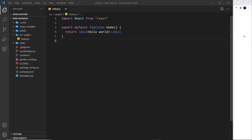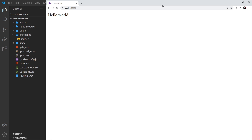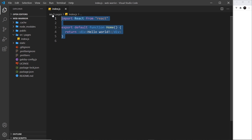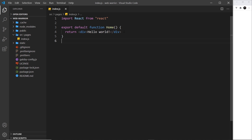We've seen how we can serve up our Gatsby project using Gatsby develop and preview it in the browser. The content we have at the minute is very minimal — we just see this 'hello world' for the home page, and this content is being driven by this React component right here, the index.js file inside the pages folder.